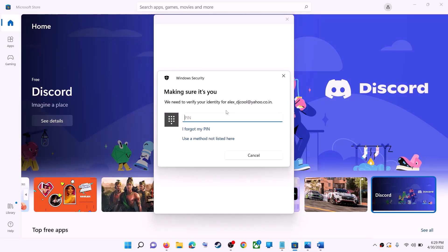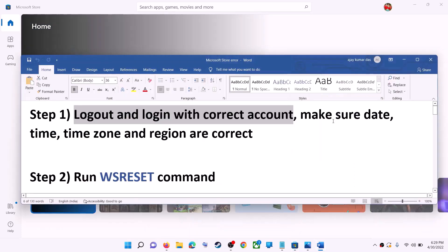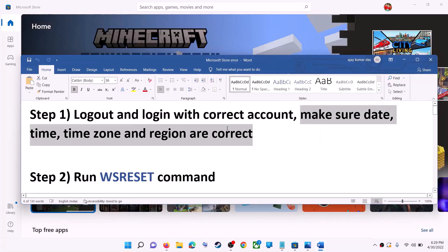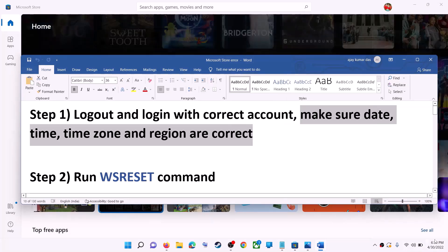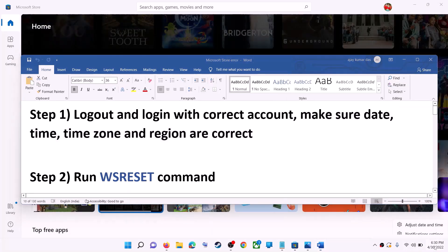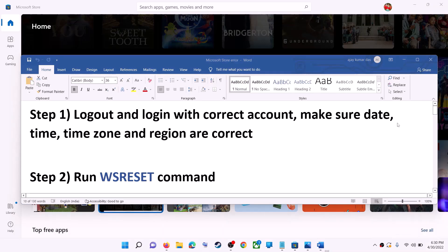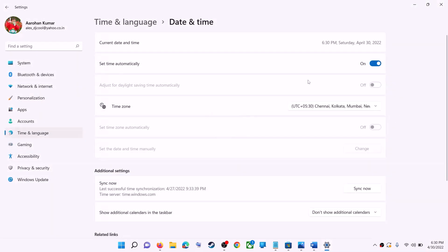Once logged in, try to install the game or application. Also make sure the date, time, and time zone are correct on your computer. On the bottom right you can see the date and time. Right-click on it and click 'Adjust date and time.' Make sure 'Set time automatically' is turned on.